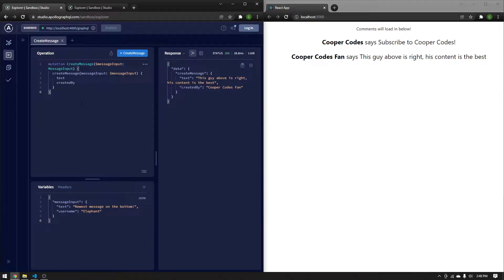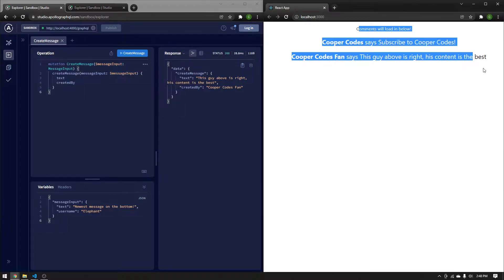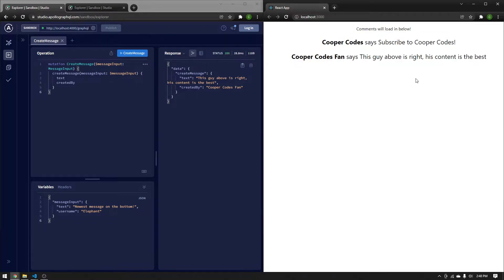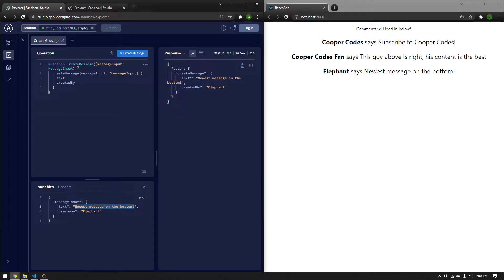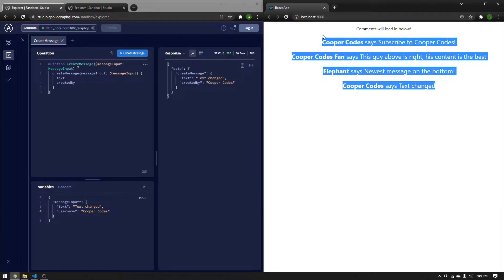Hey there, it's Cooper Codes. In this video, we're going to create a React website that uses Apollo client subscriptions to listen to messages sent to our Apollo server. You'll see I have a basic setup with two messages sent so far. If I send a new message to our Apollo server, I will get a new message in my React client. We're going to go into how to build this, how to get React to listen to subscriptions, and how to set up the Apollo client for your React app.